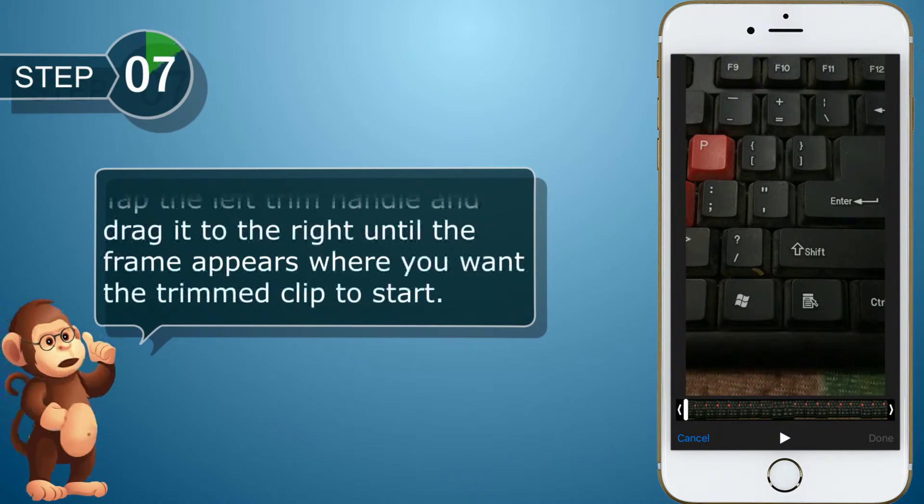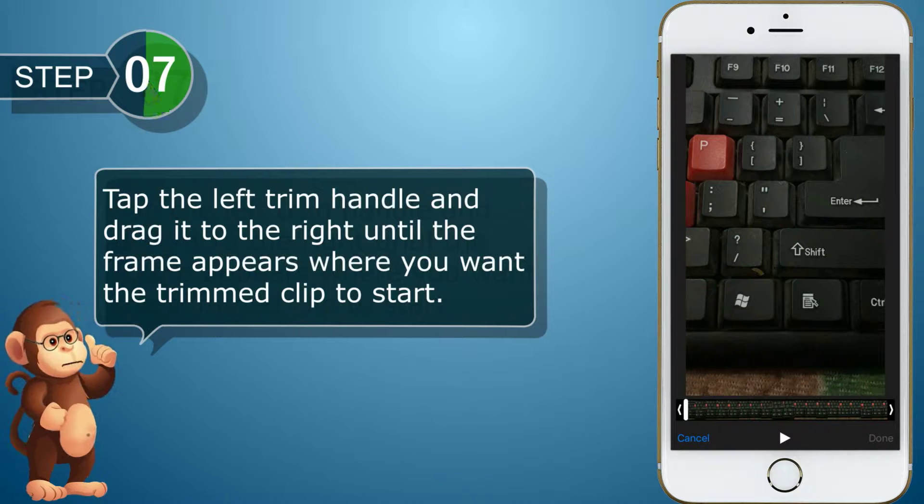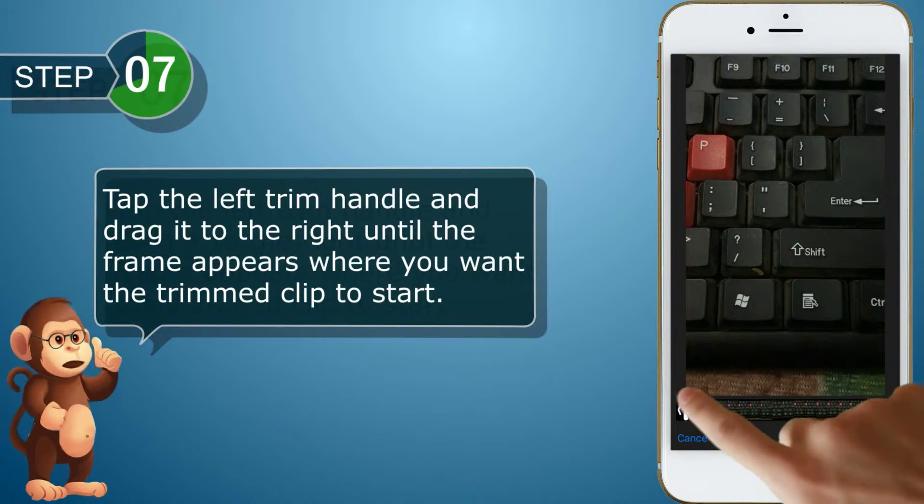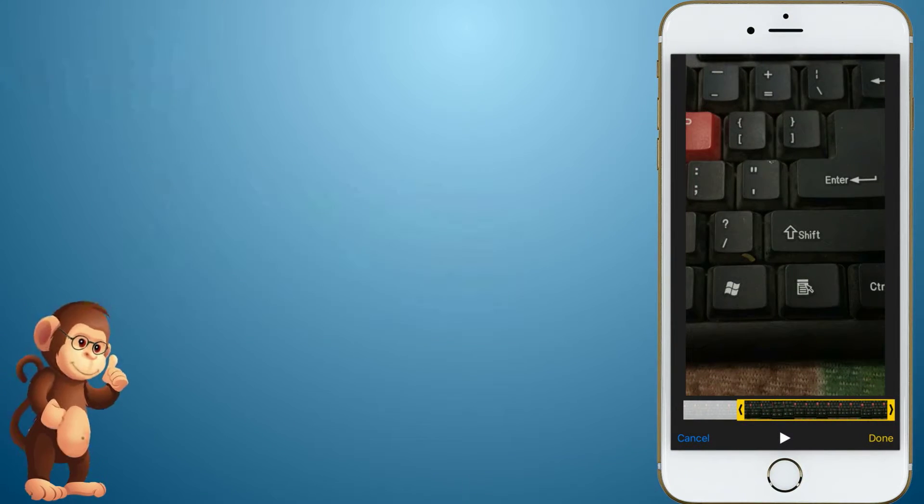Tap the left trim handle and drag it to the right until the frame appears where you want the trimmed clip to start.